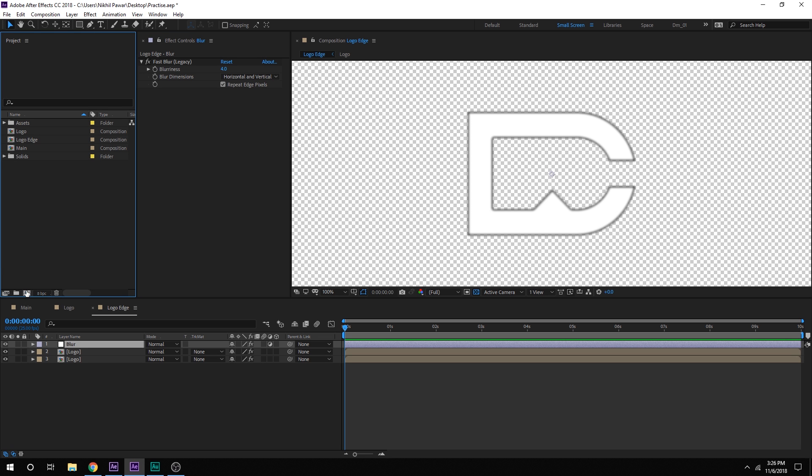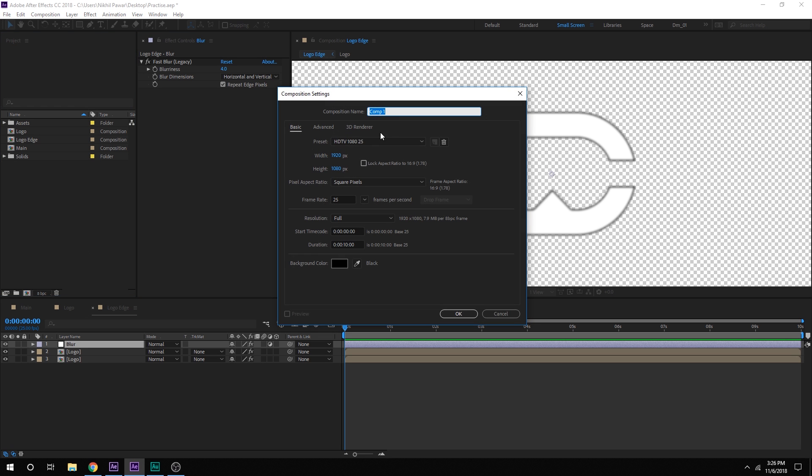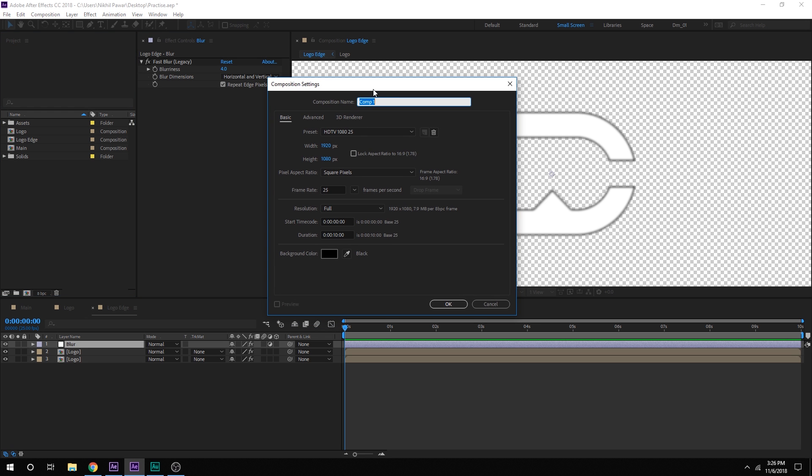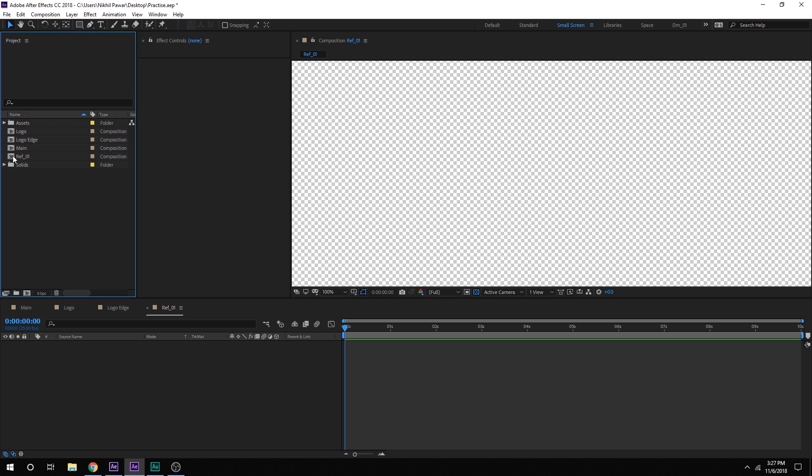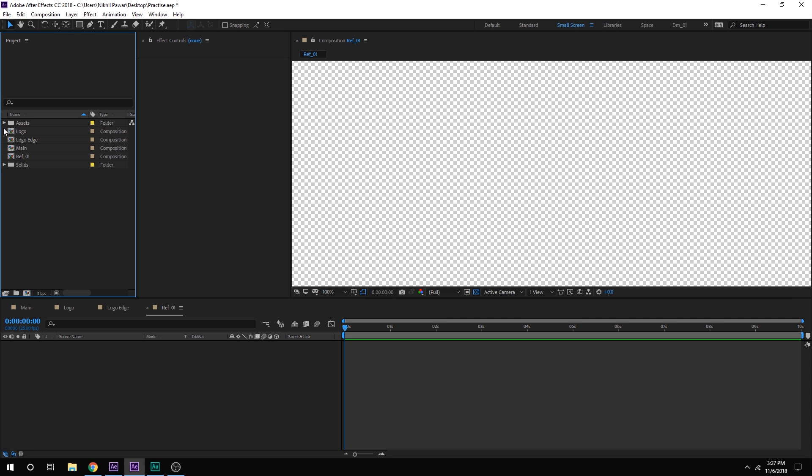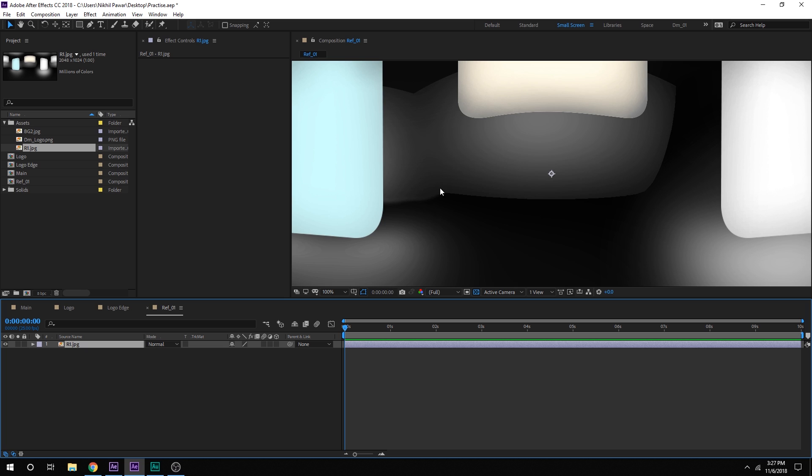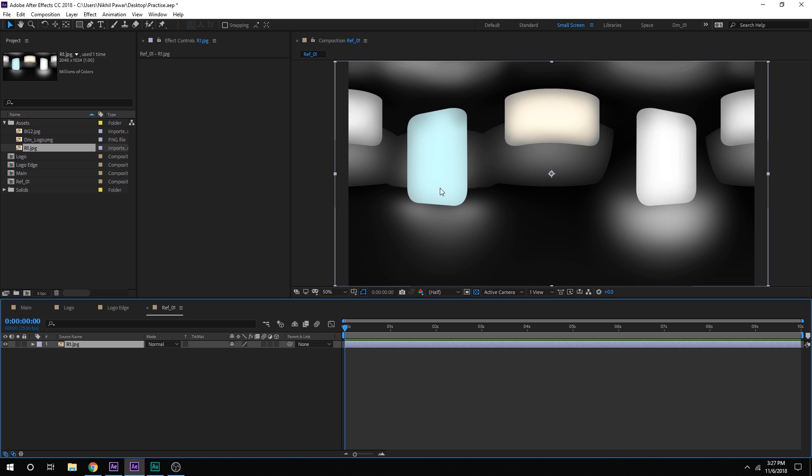Let's create a new composition again and this is going to be a reflection comp. So I am going to call this reflection underscore one because we will be creating two reflections. And after that I have an image that I will be using as a reflection so I am just going to drag and drop it. And by the way the project file will be provided to you guys. It is absolutely free. You can download it from the link in the description.